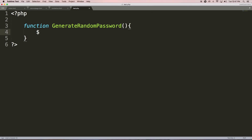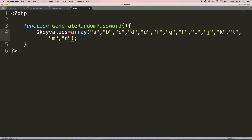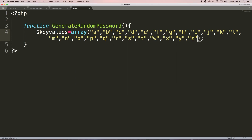The purpose of this function is to create a random password. To achieve this we need to create one array that holds all the alphabets, numbers, and special characters. Let's call it 'keyValues' — this is an array. We'll store all the alphabets in lowercase first, then add alphabets in capital letters, because we want a password that combines lowercase, uppercase, special characters, and numbers — such passwords are strong.